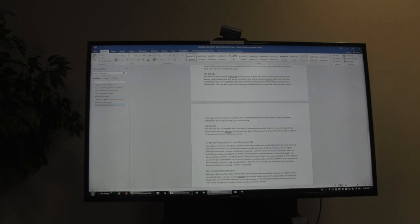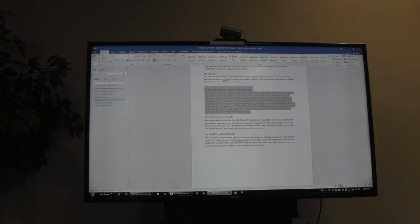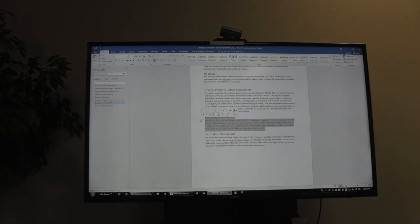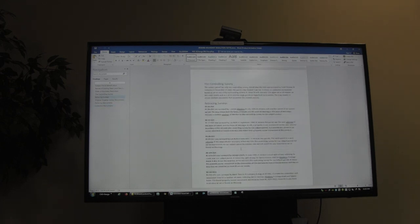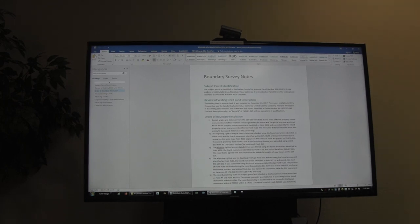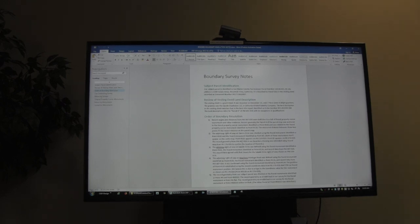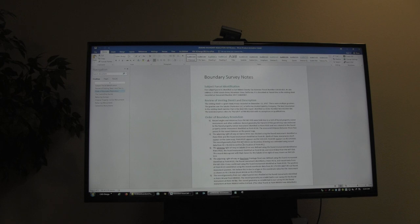Original property corner monuments are set on a controlling map — did we find any? Retracing monuments are set on a non-controlling map but they mark our line. Sometimes we have centerline monuments, which are special. Really, every time we do a boundary survey this should get filled out first, then you go do your drawing and add the notes. This is not the work product — the notes are the work product. Most of the time you'll need my help, and that's okay. Part of what filling out these notes does is force me to do a double check.